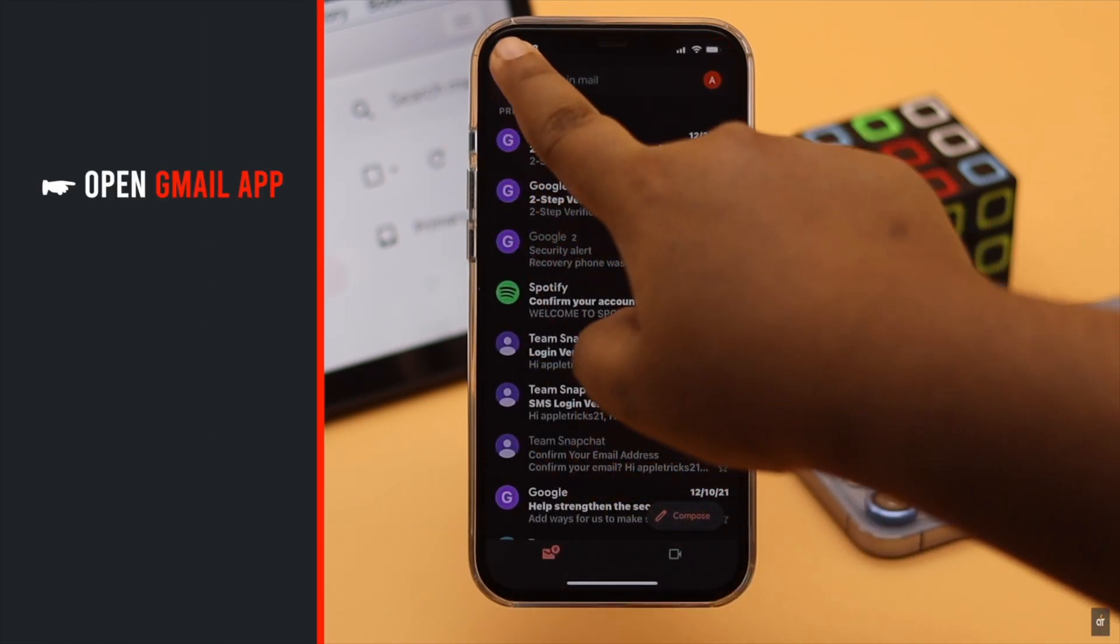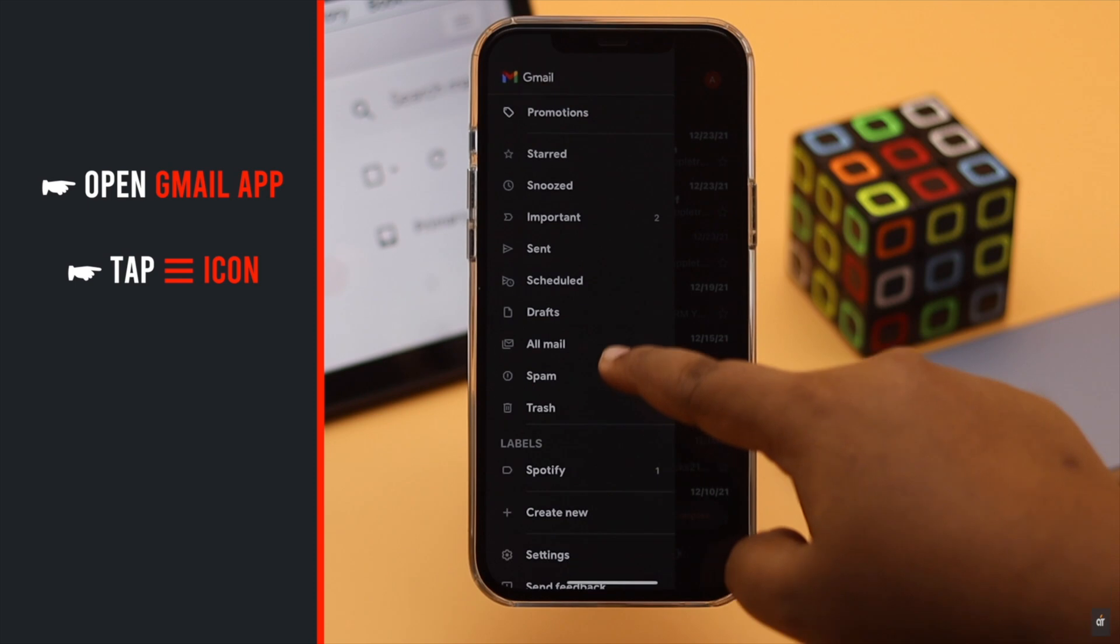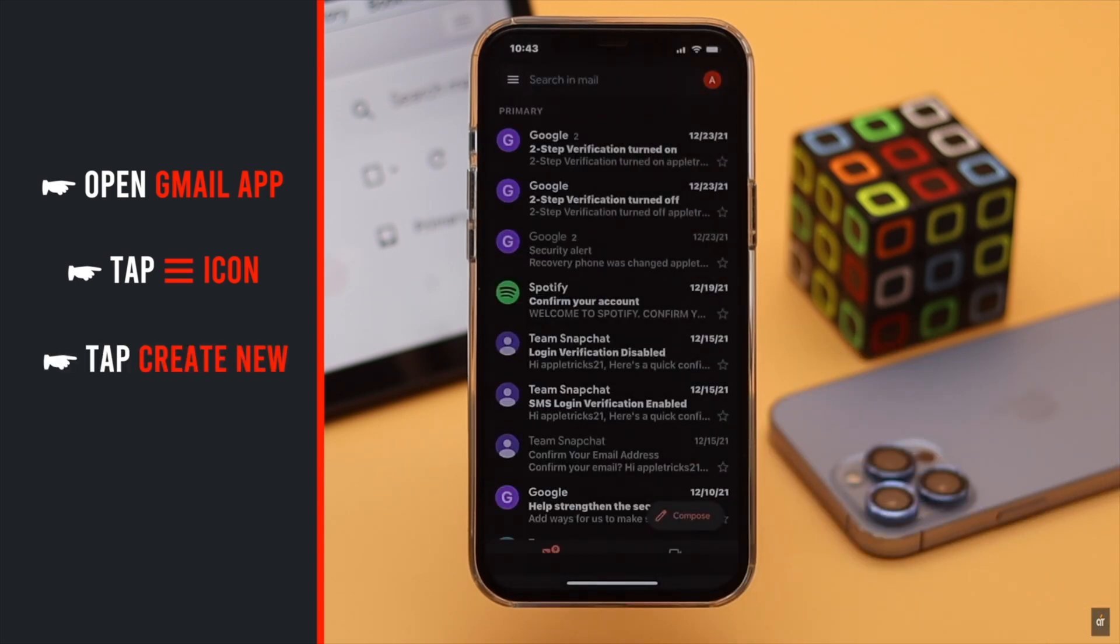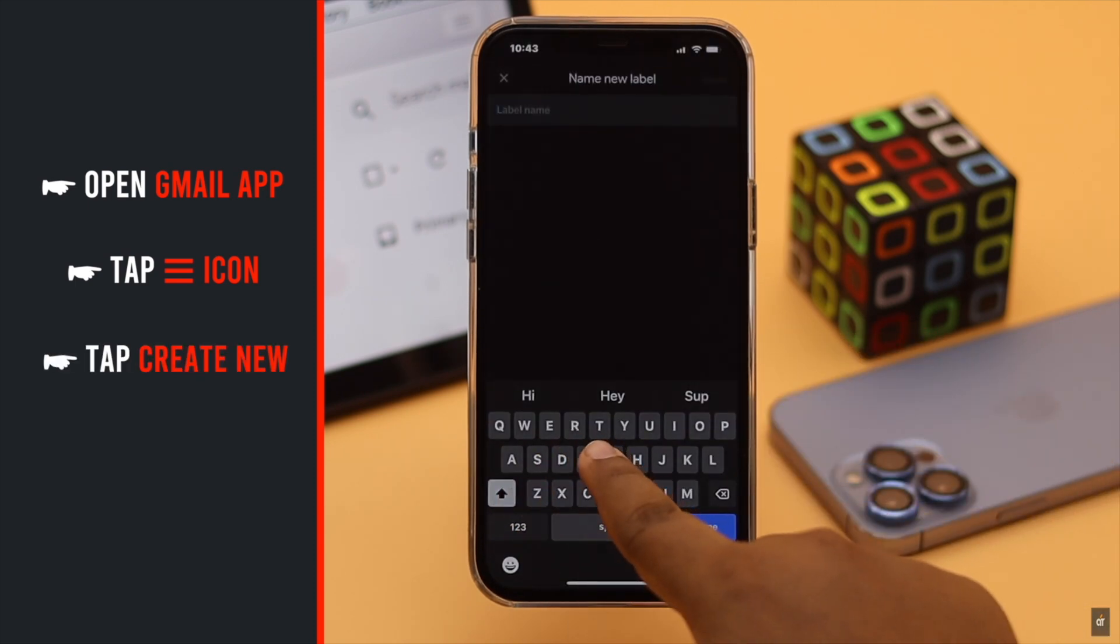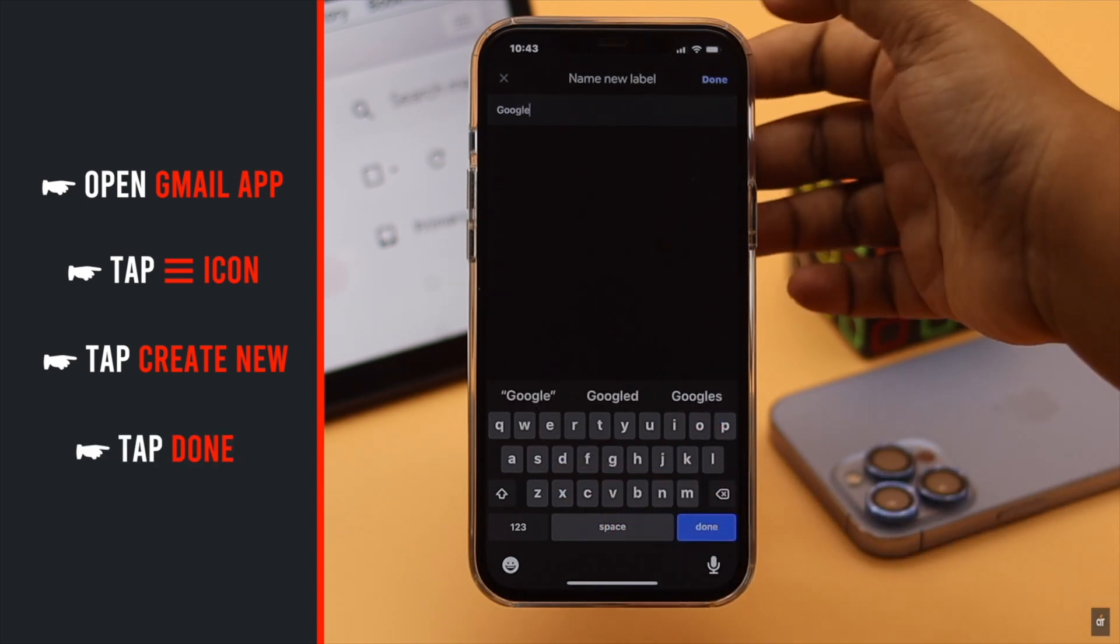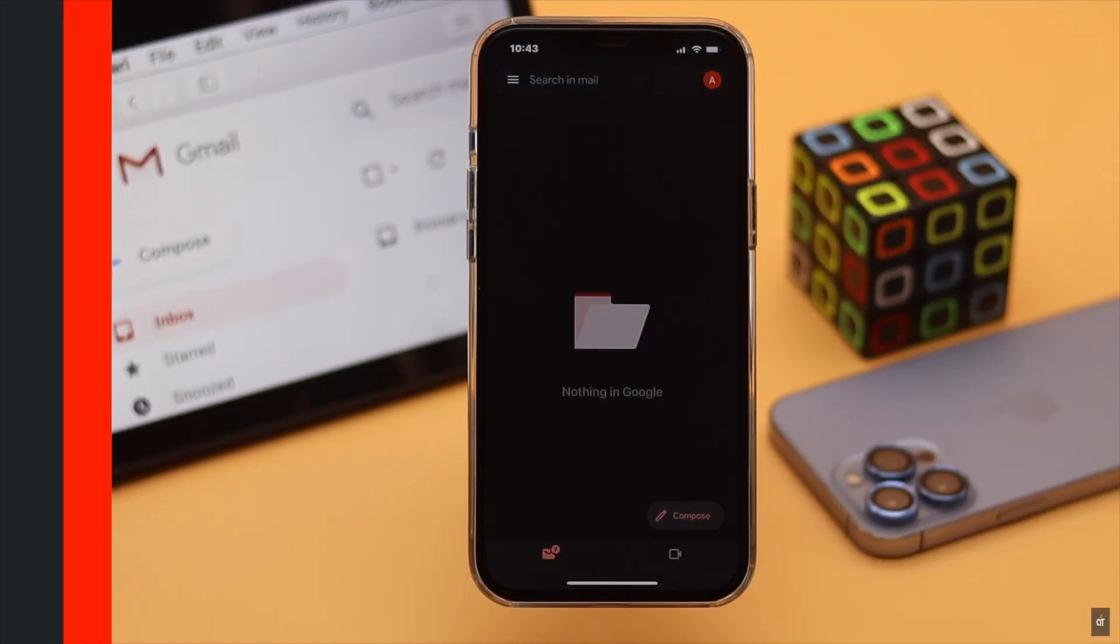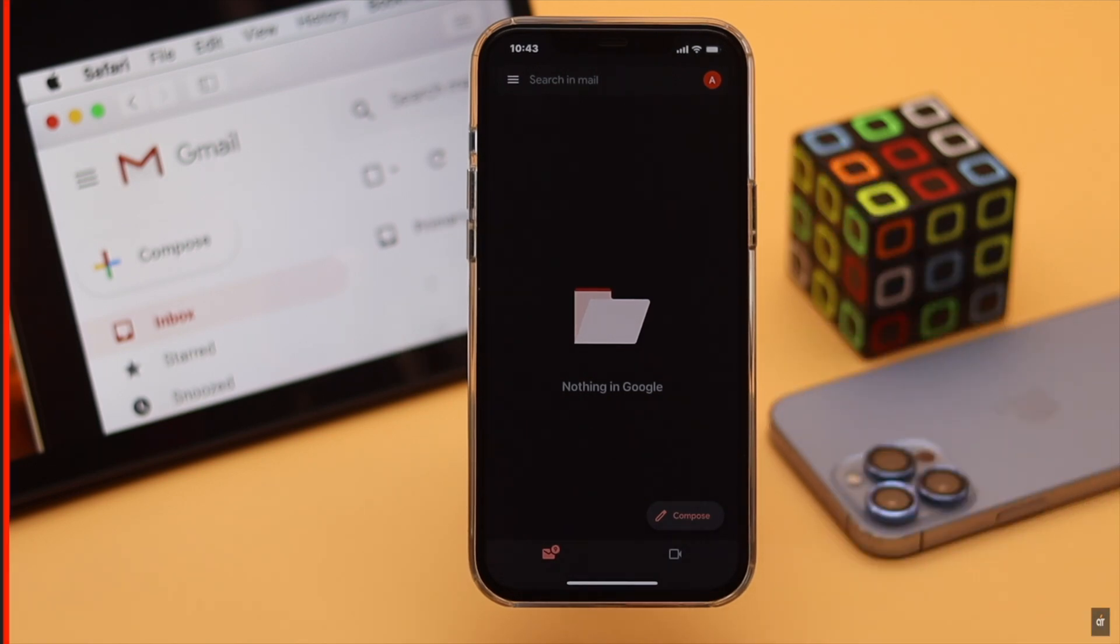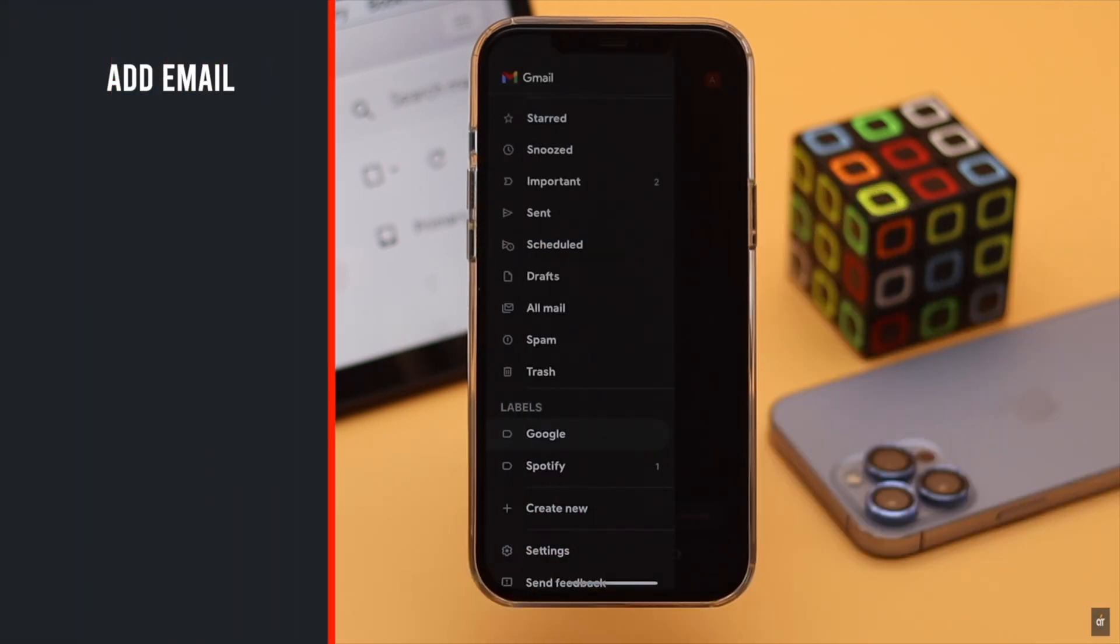Tap on the three-line icon, scroll down, tap create new under labels. We are naming it Google for this video purpose. Tap done and an empty folder will be created. Now you need to add emails to it.